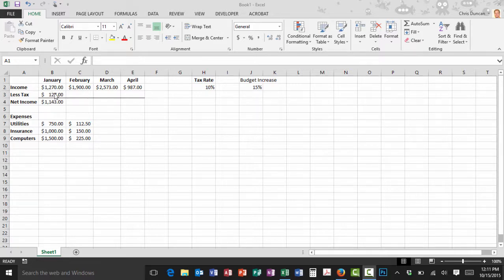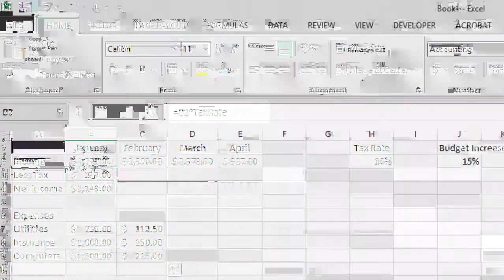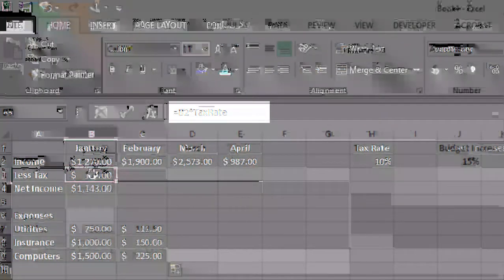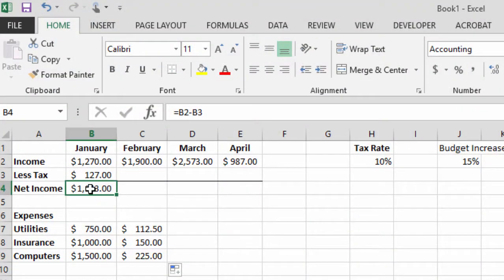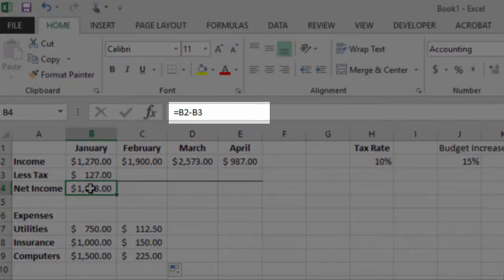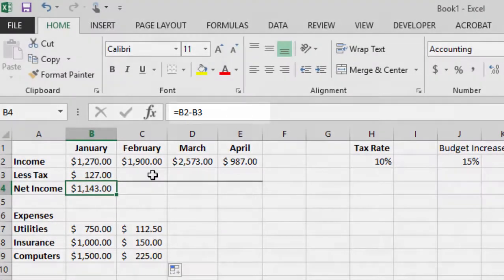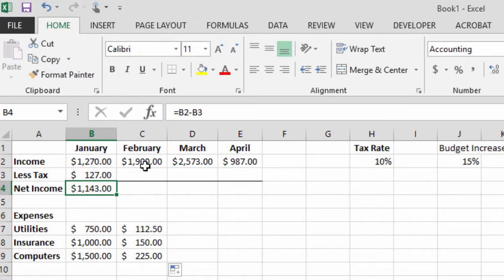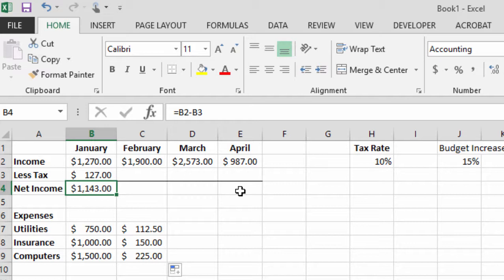If you look with me here, I have a formula that says equals B2 times tax rate and if I click on B4, I've got a formula there that says equals B2 minus B3. Now I want to propagate those out into the cell starting with C3 and going out to E4.